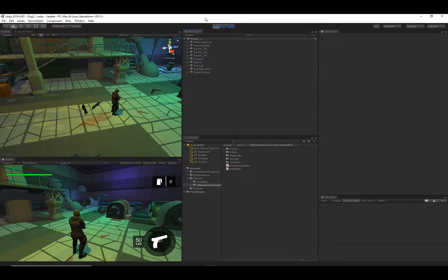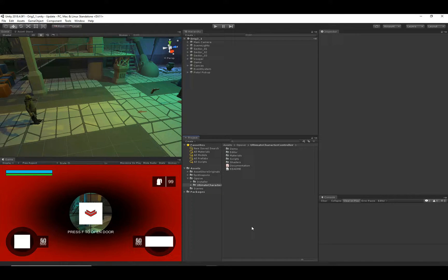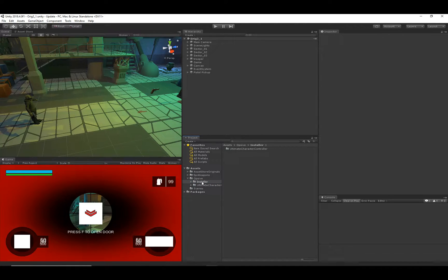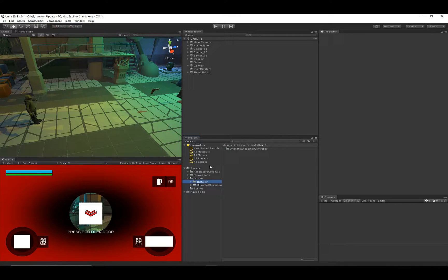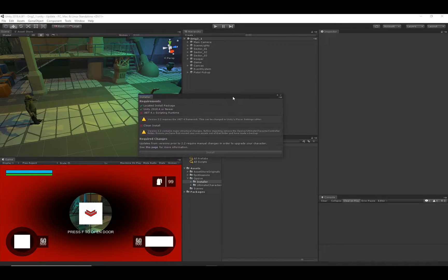Let's get out of this view. The first thing you'll want to do is install version 2.2 from the asset store. After you do that, it will extract an installer folder, which is completely independent of the Ultimate Character Controller folder. The installer will open up a new window that checks some basic requirements — including the install package and whether you're running Unity 2018.4 or newer.